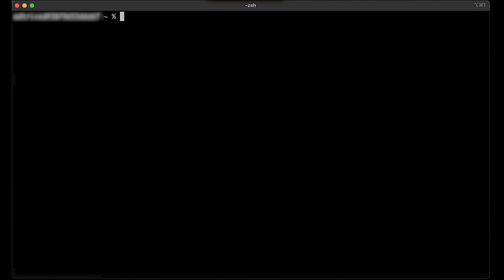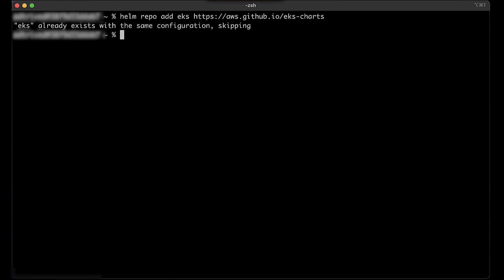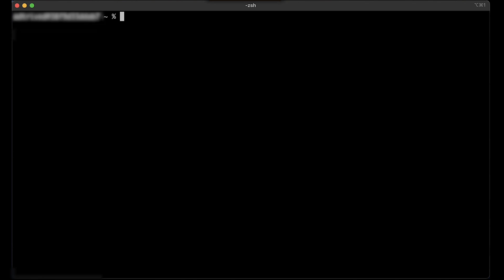To add the Amazon EKS chart repo to Helm, run the following command. To install the target group binding custom resource definitions, run the following command.